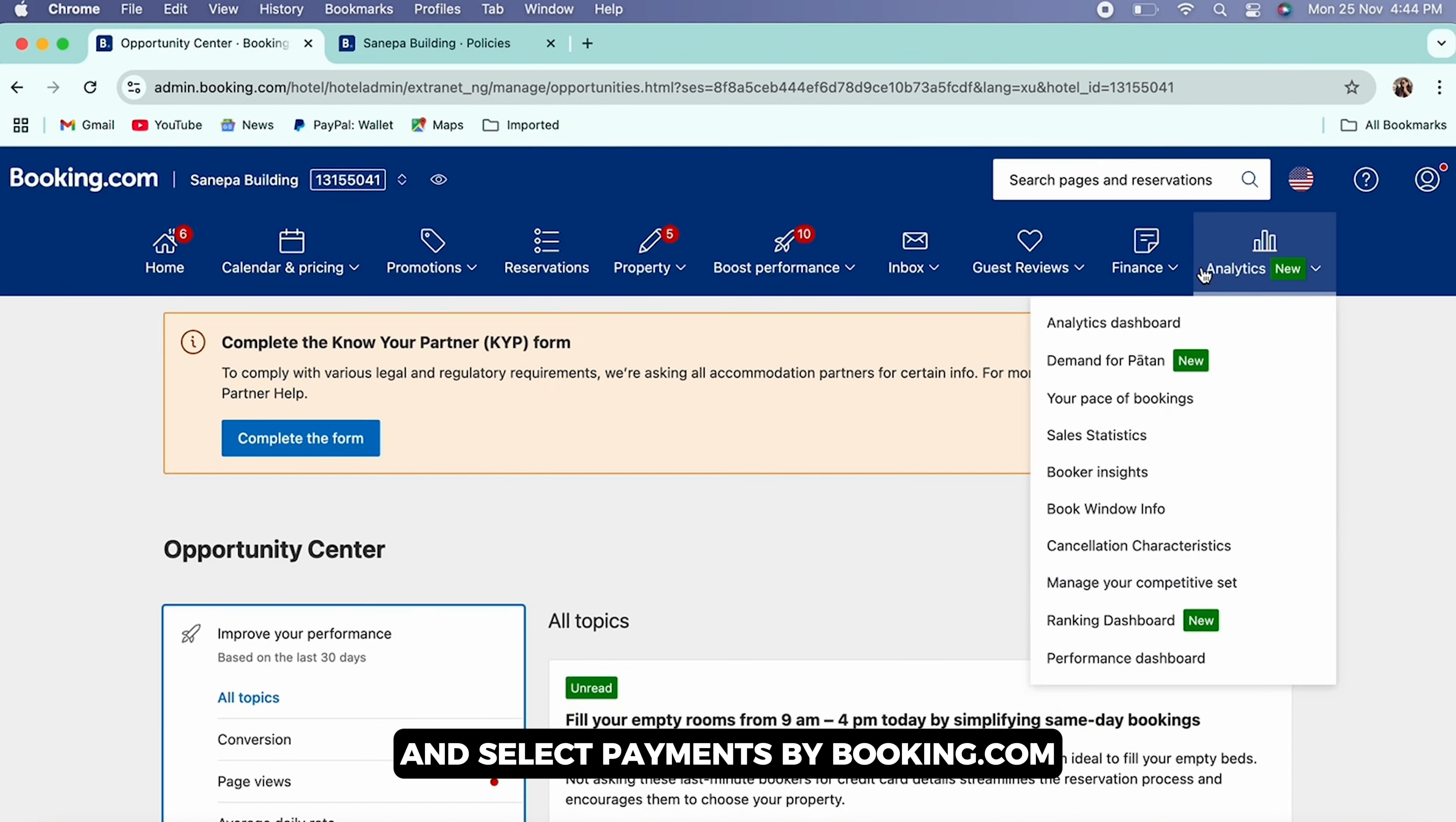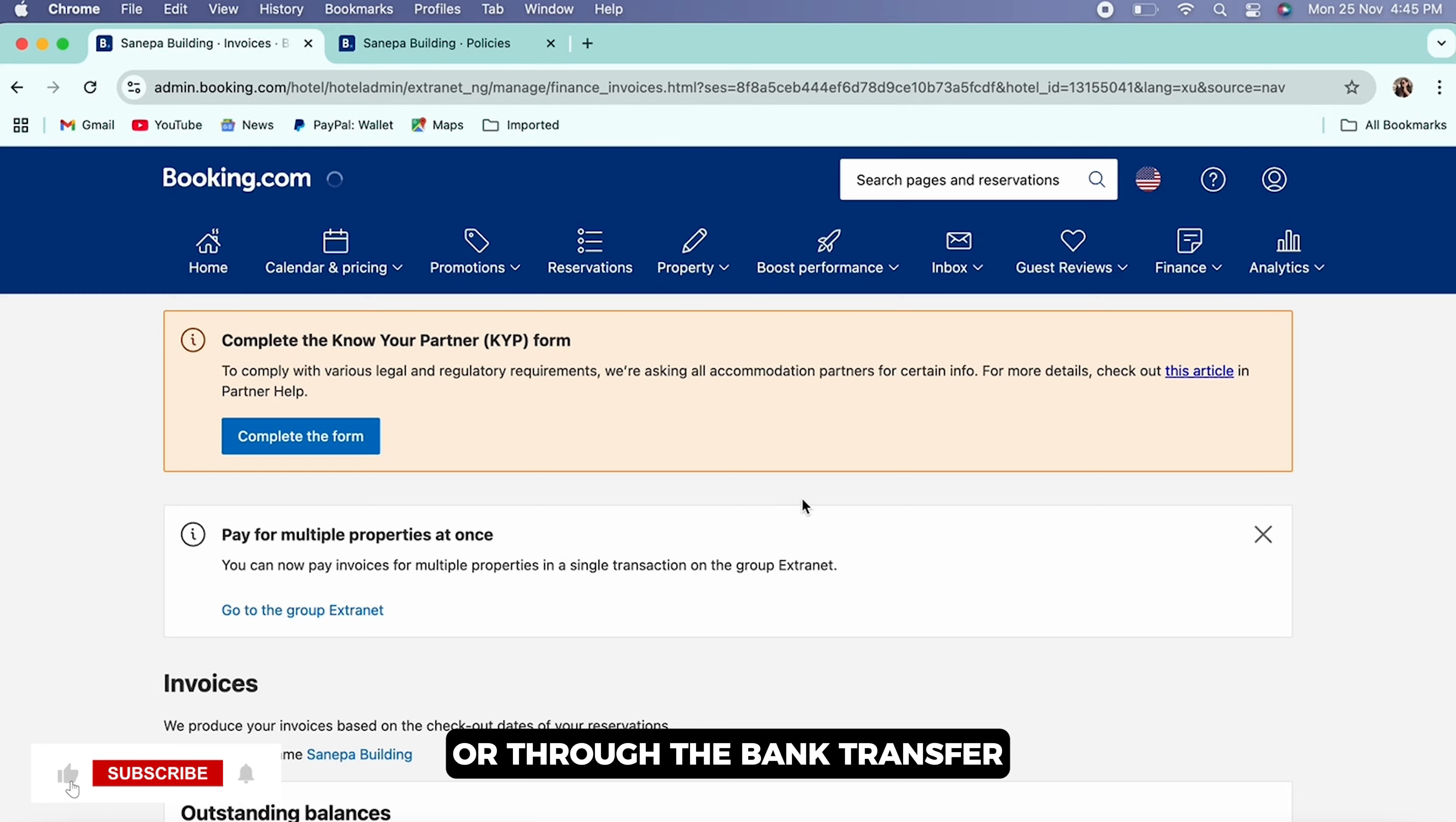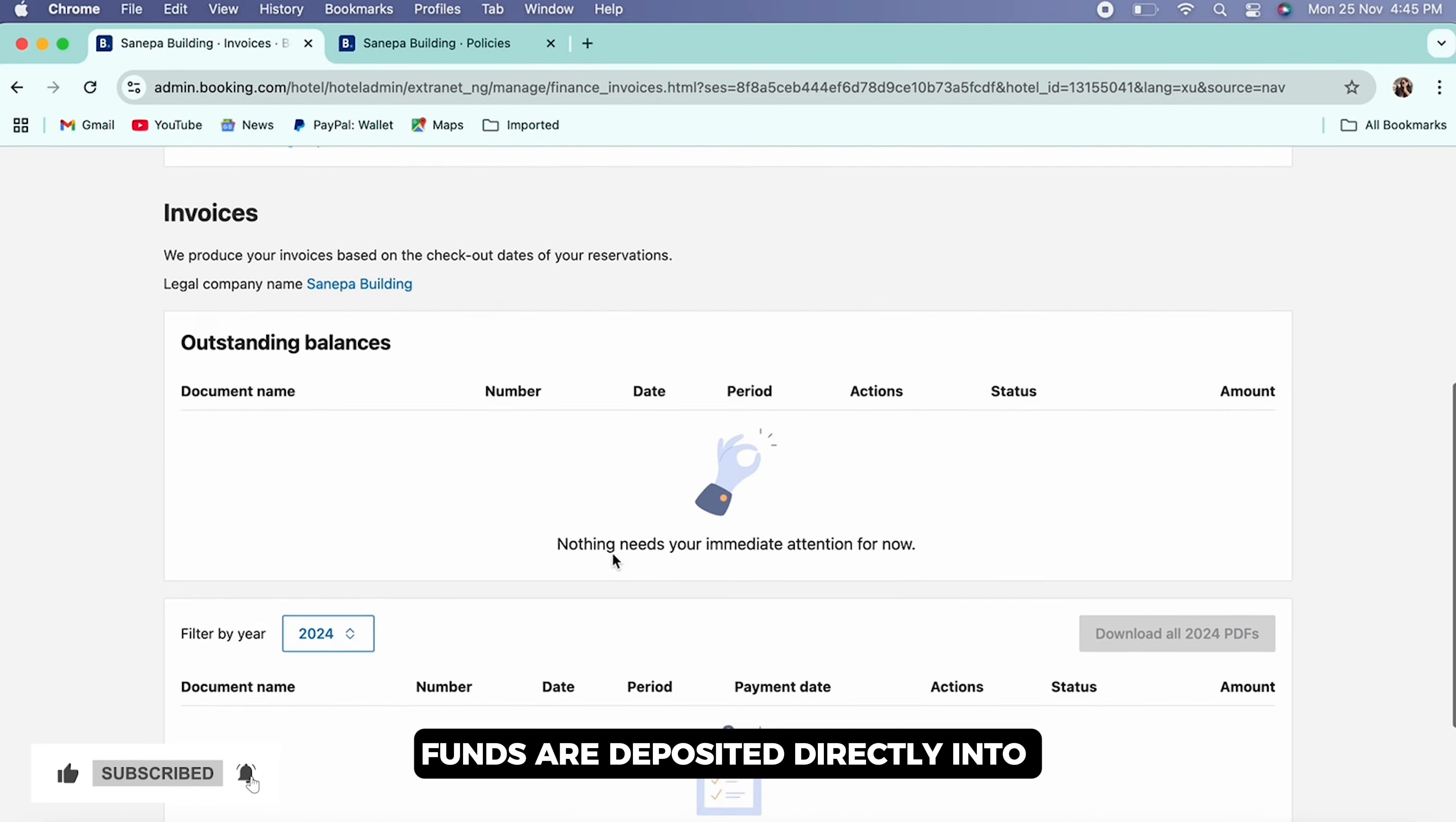then transfer the funds to you via VCC, also known as virtual credit card - a digital Mastercard loaded with the booking amount which you charge like a regular credit card. Or through bank transfer, funds are deposited directly